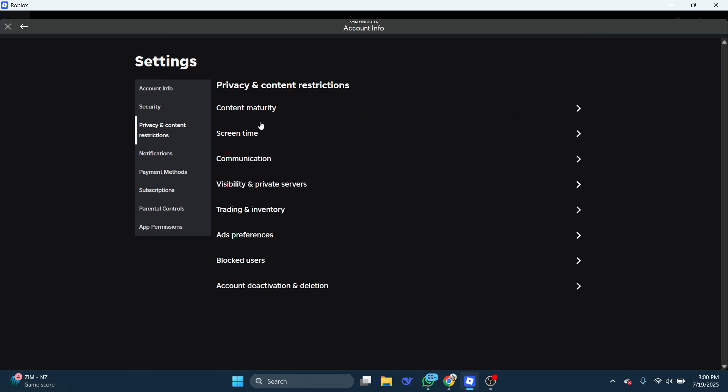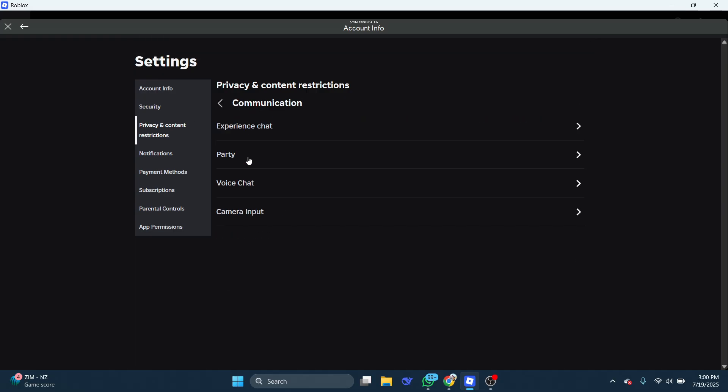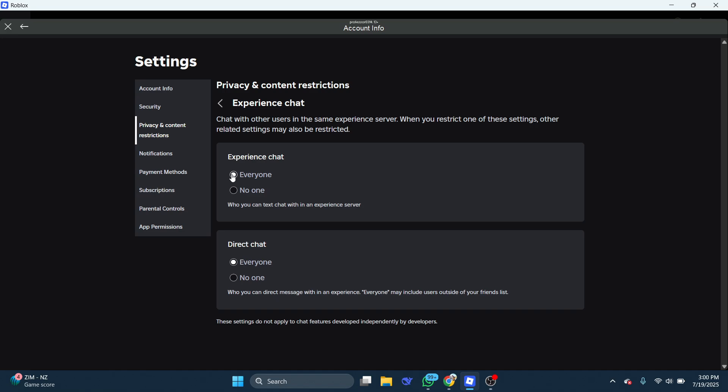Select communication, then open the experience chat options. Set experience chat to everyone. Play an experience and check if voice chat is showing up.